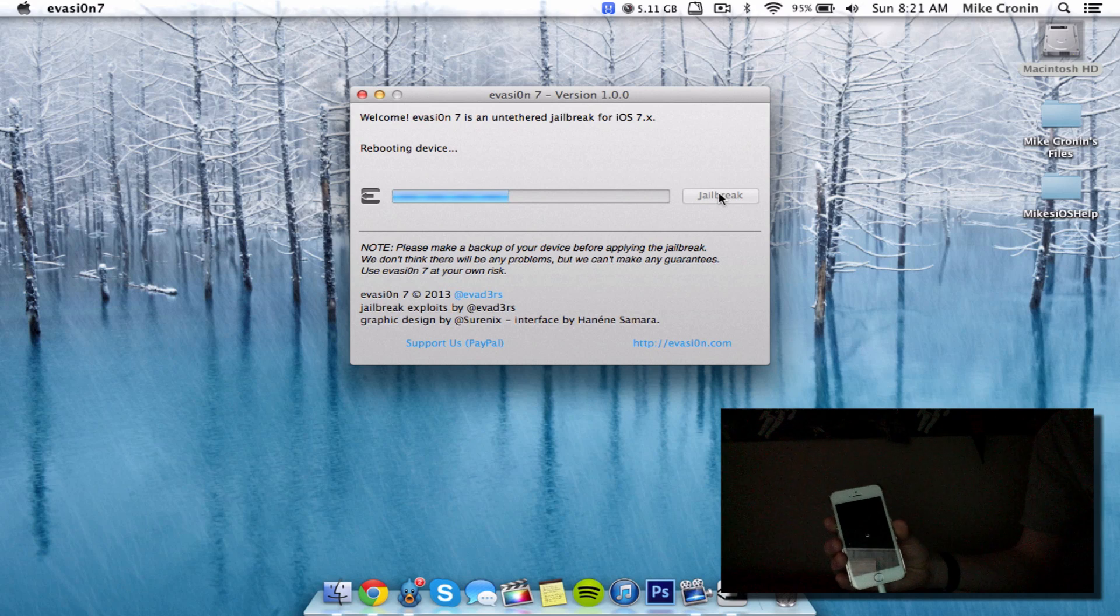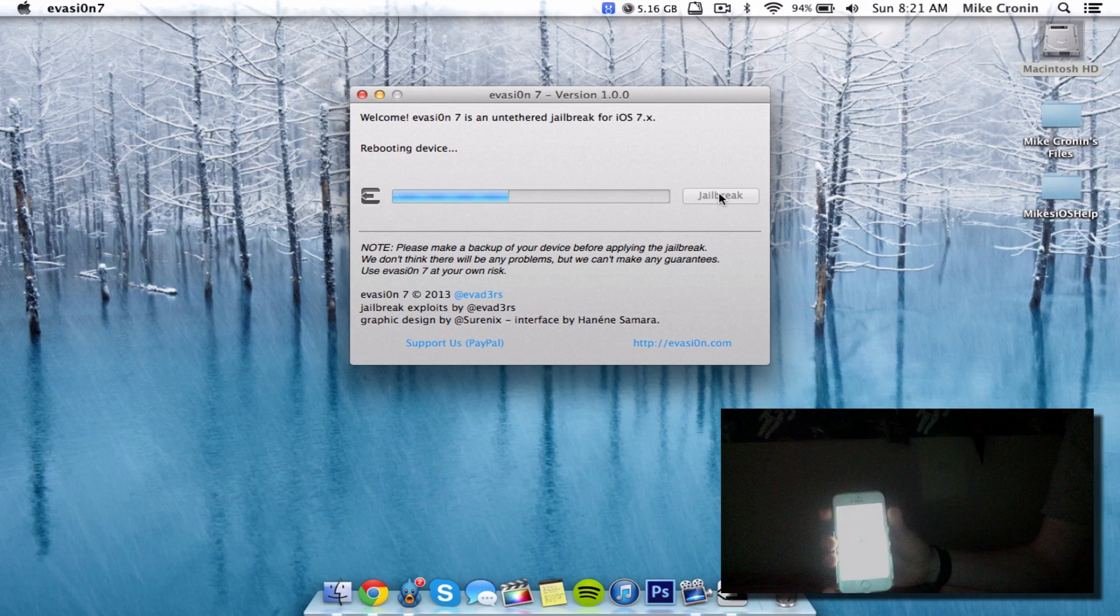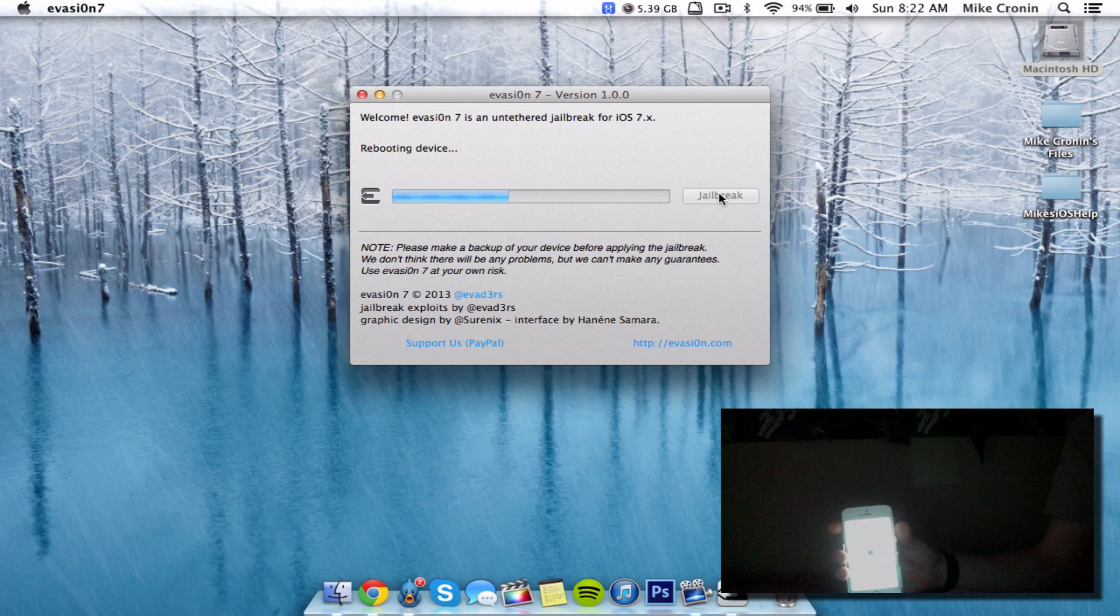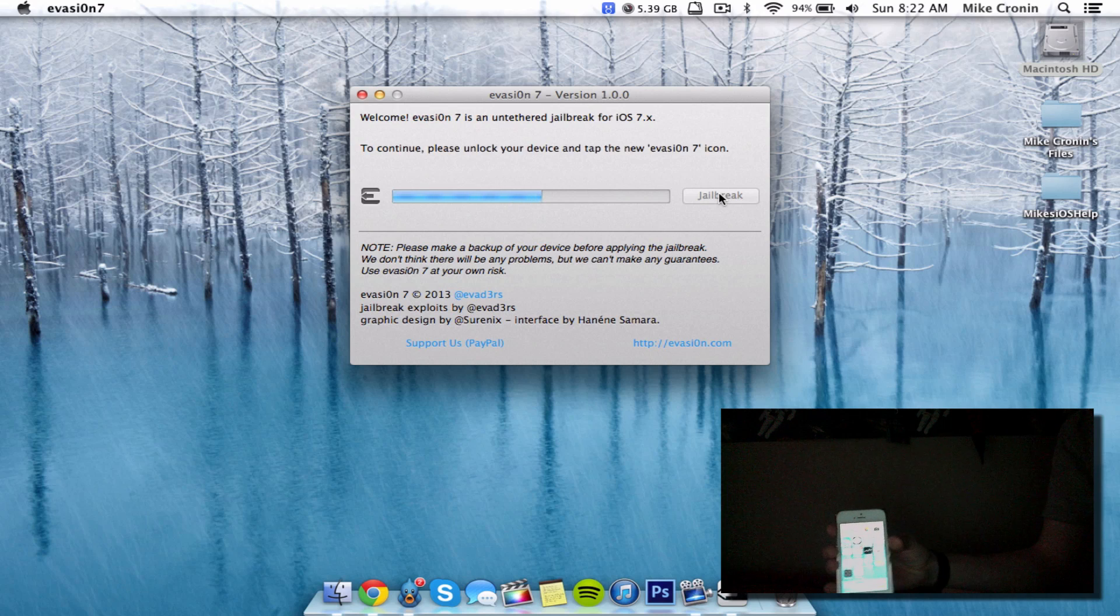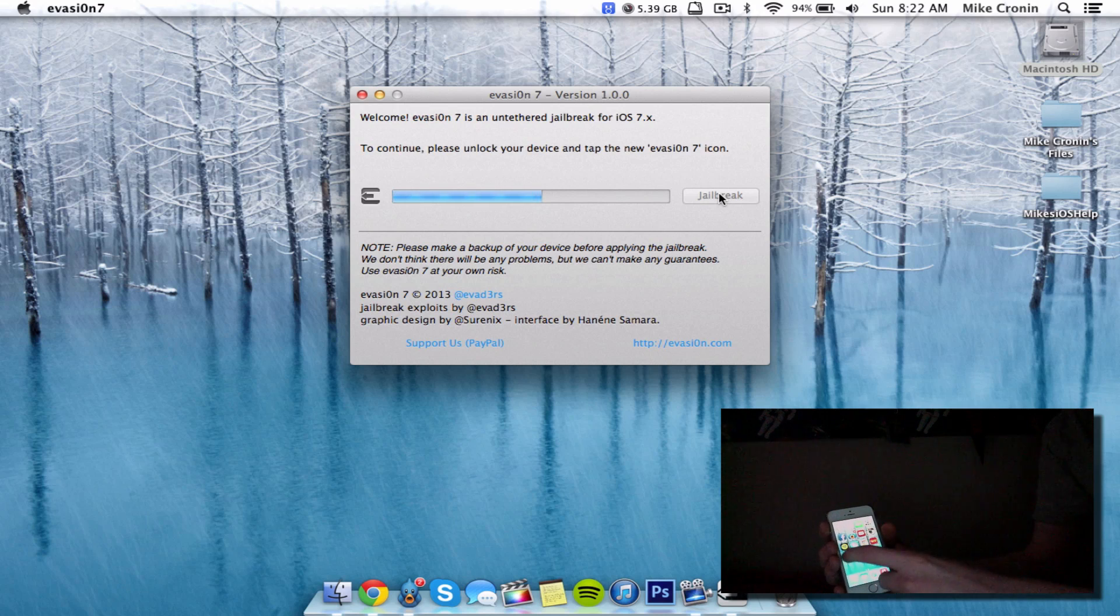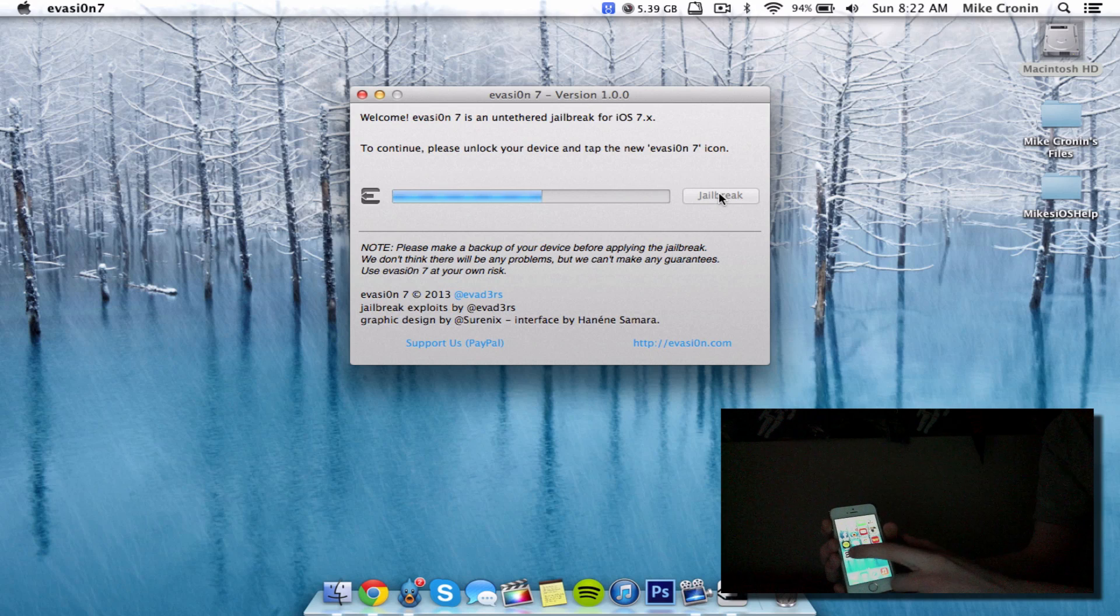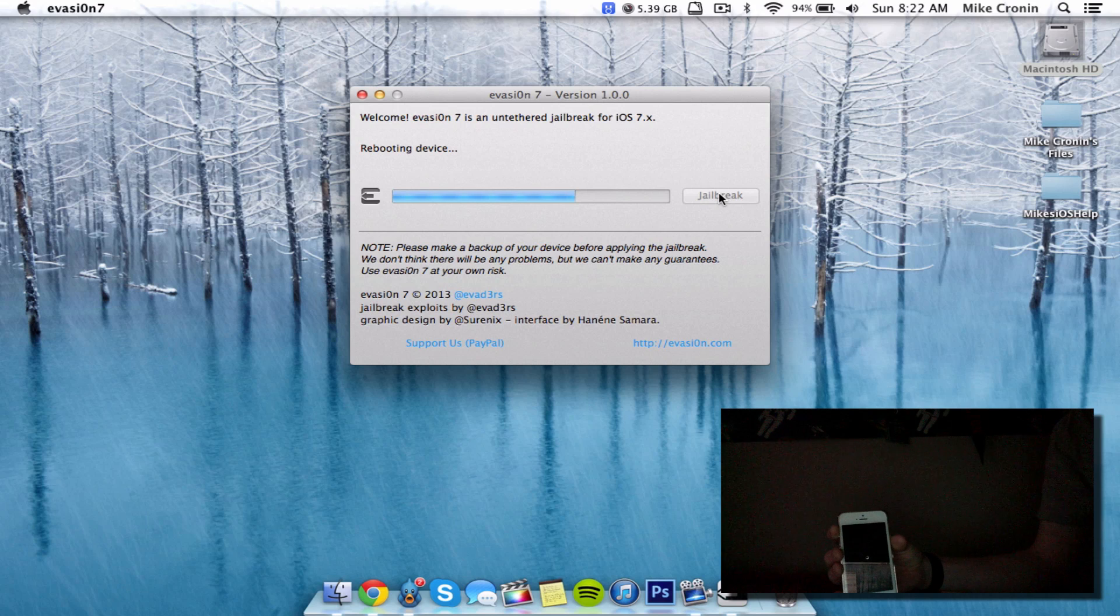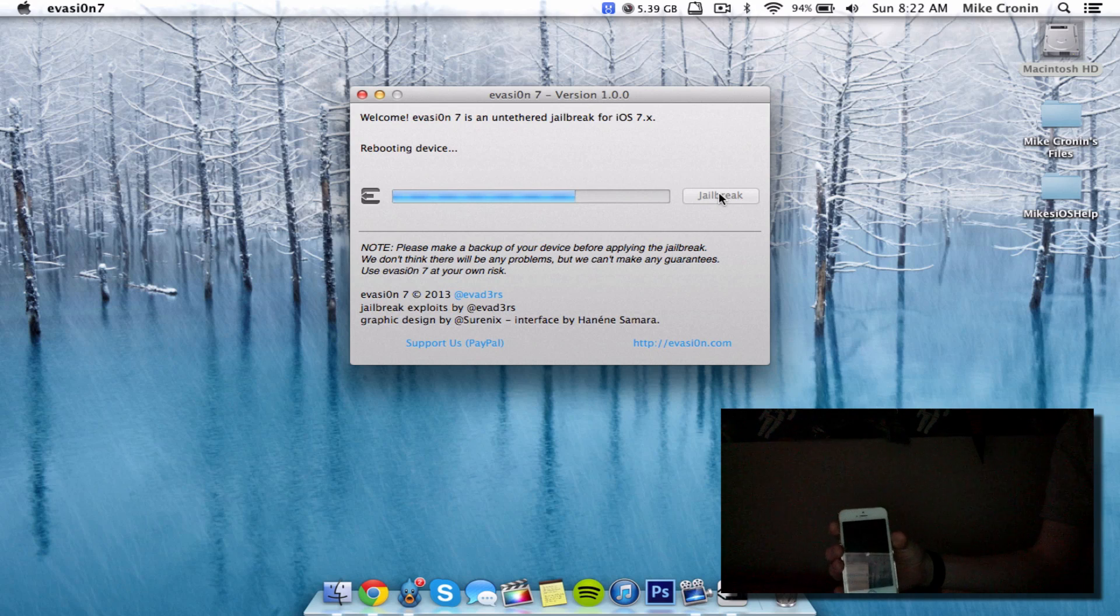As soon as it gives me the OK, I'll click it. It now says rebooting device. We got an Apple logo on my iPhone. To continue, unlock your device and tap the new Evasi0n 7 icon. I did, and you can see it's loading. It says rebooting device yet again.